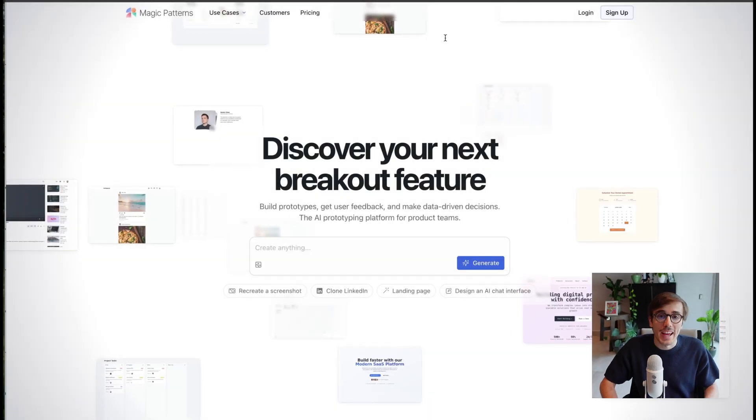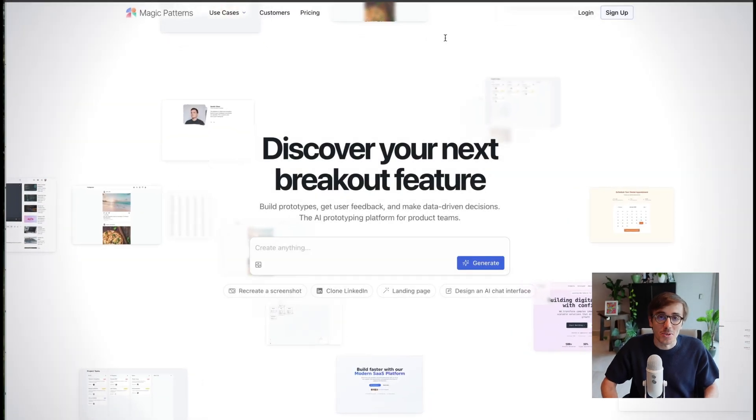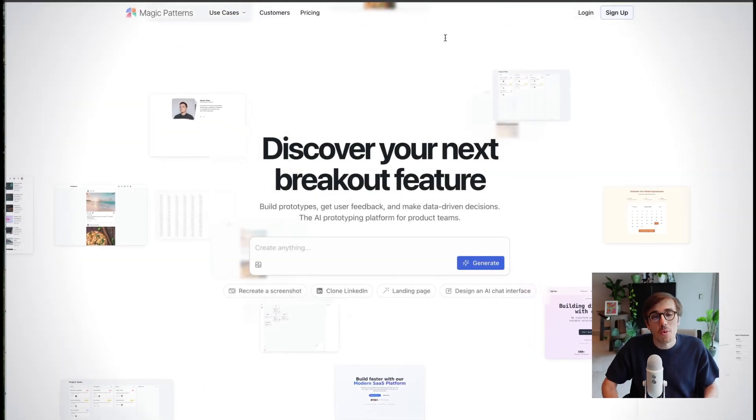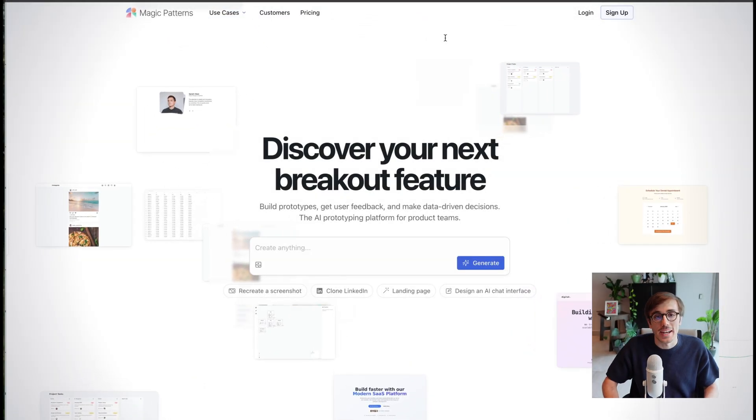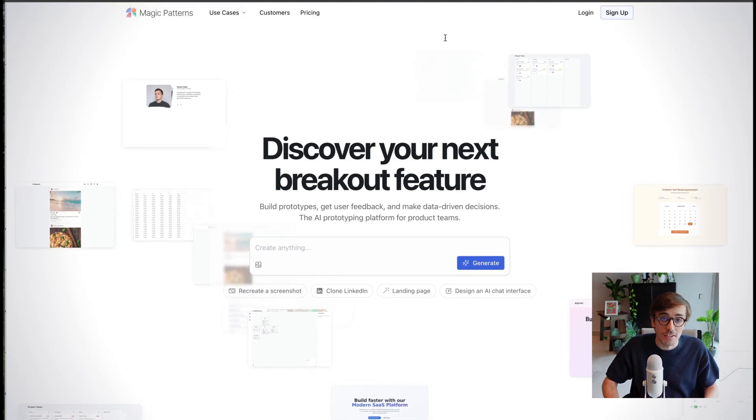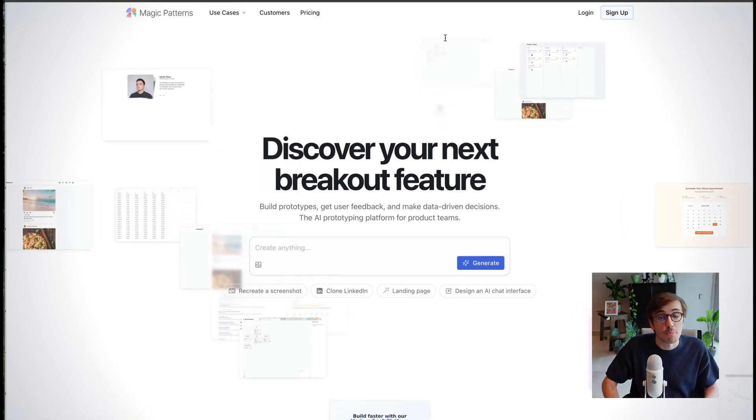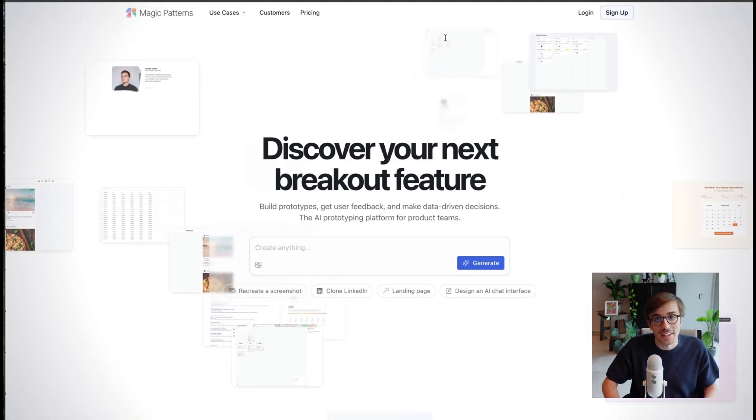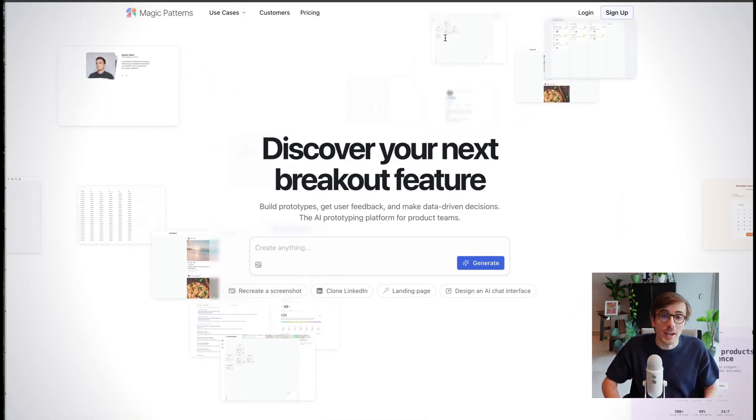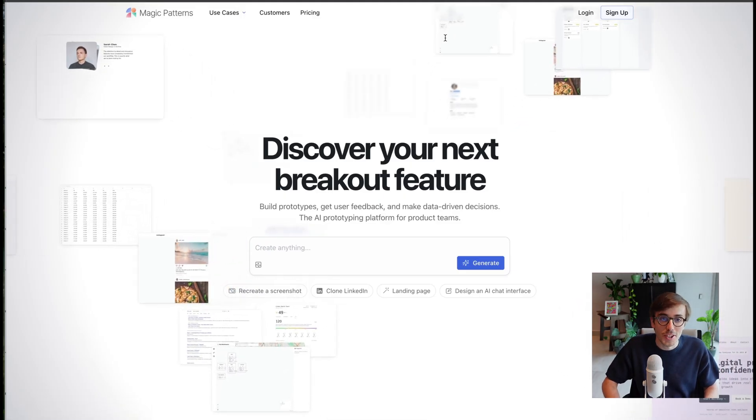Welcome to Magic Patterns. Magic Patterns is an AI design tool for anyone who wants to create an interactive design, deploy a website, or iterate on a new feature.